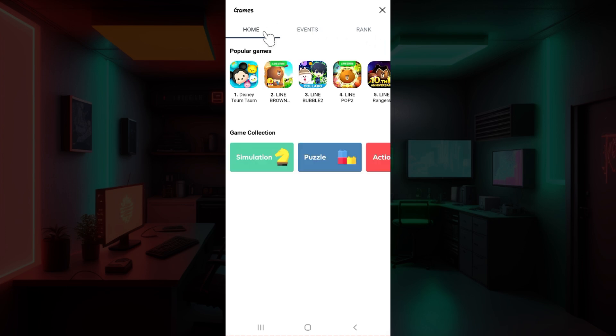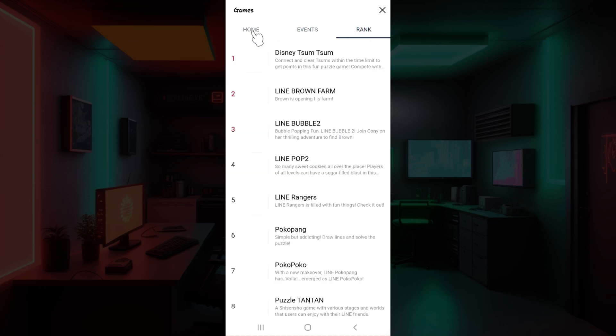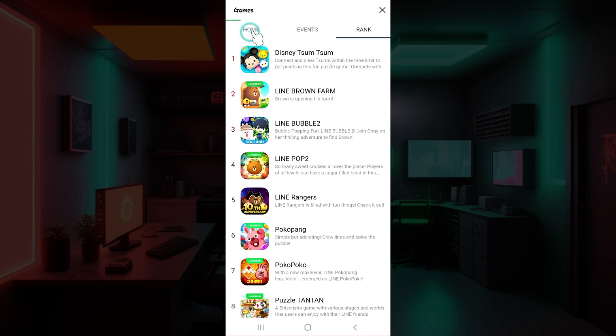Well, right here as you can see, there are lots of options ranging from home, events, and rank. All you guys need to do is stay right here in the home section.